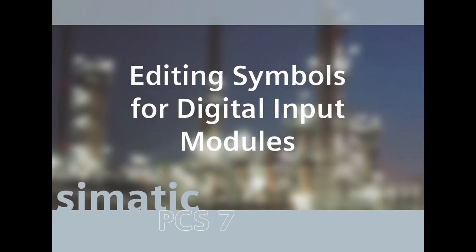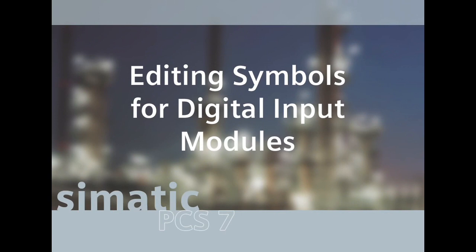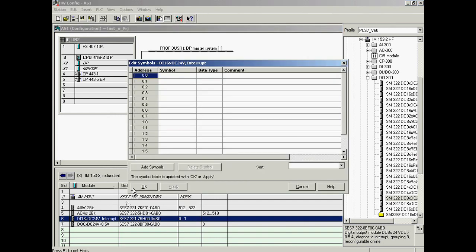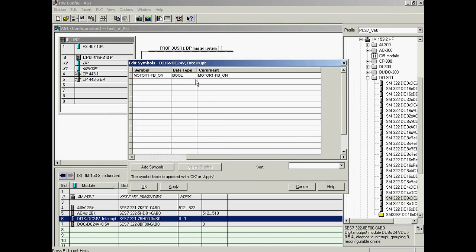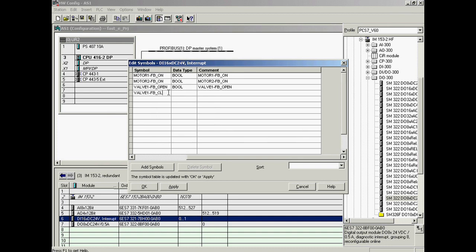The symbolic addresses of the digital input module are assigned in the same manner. The Edit Symbols dialog is opened. The symbol name of the feedback signal 'on' of motor 1 is entered in the first line and in the comment column. The corresponding symbol name of motor 2 is entered in the second line. The symbol name of feedback signal 'open' of valve 1 is entered in the third line, and feedback signal 'open' of valve 2 is entered in the fifth line, each with comments.